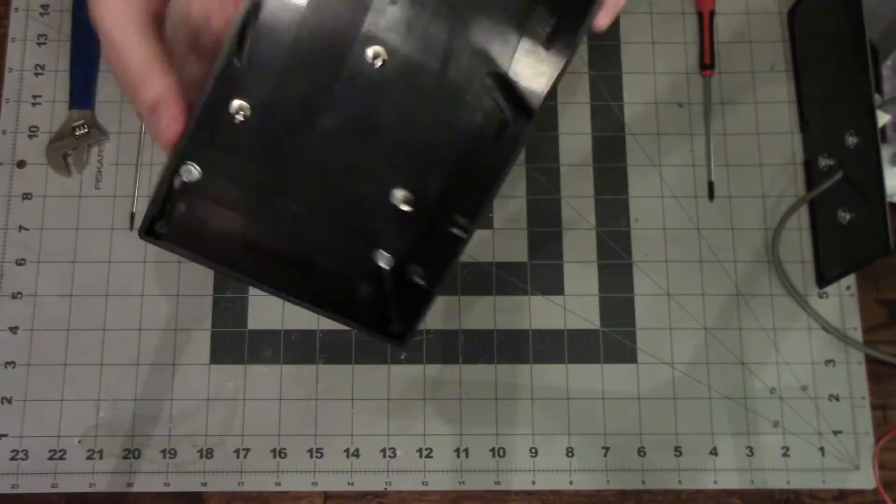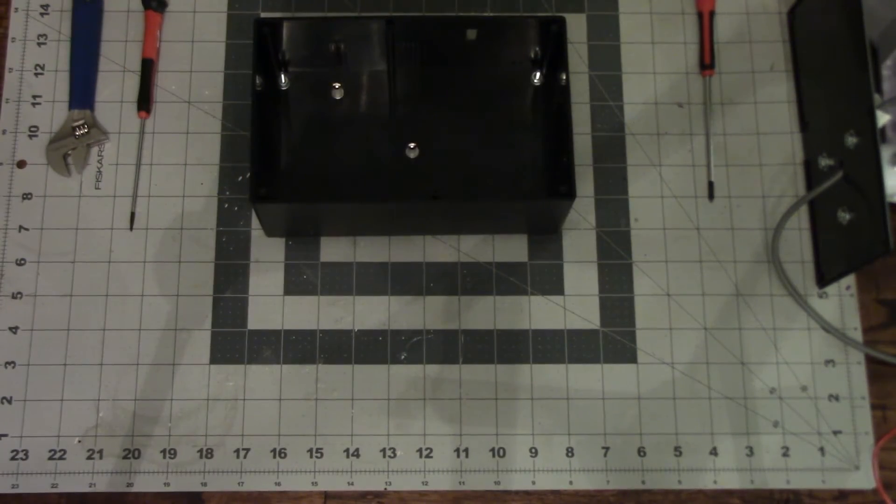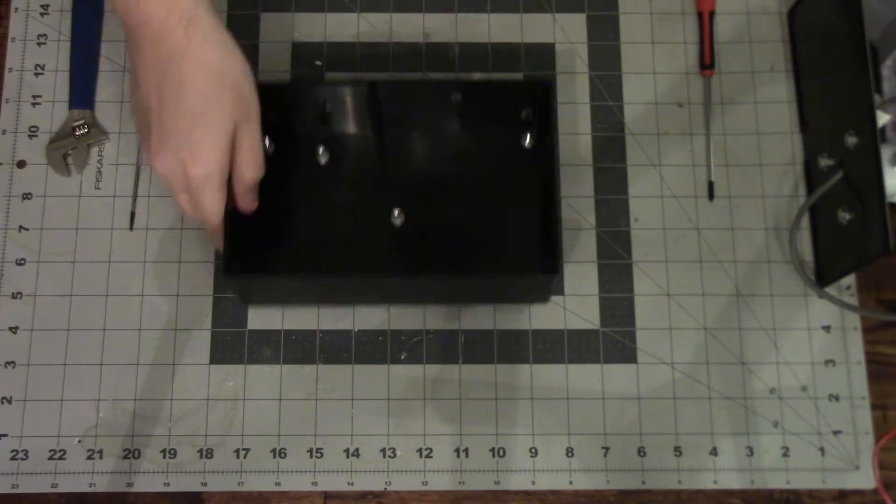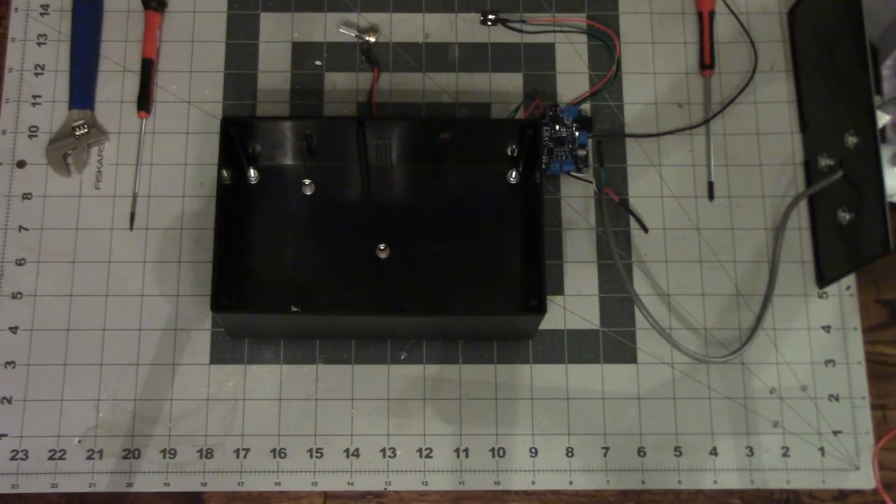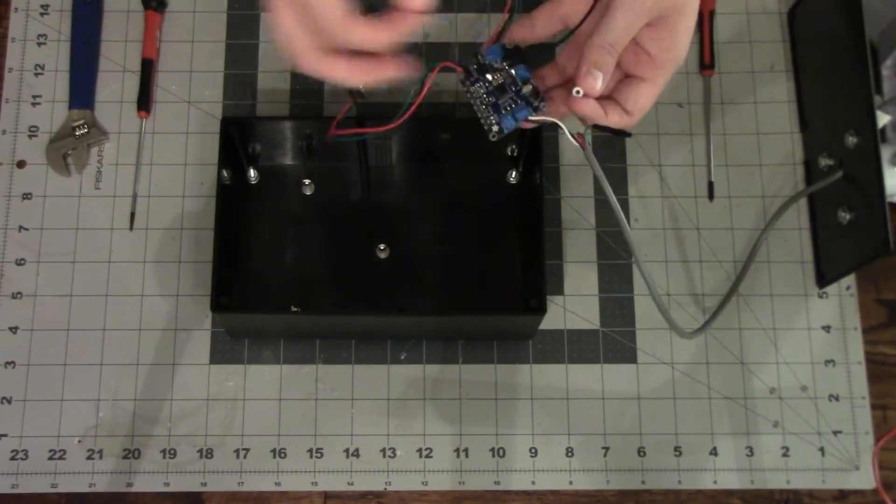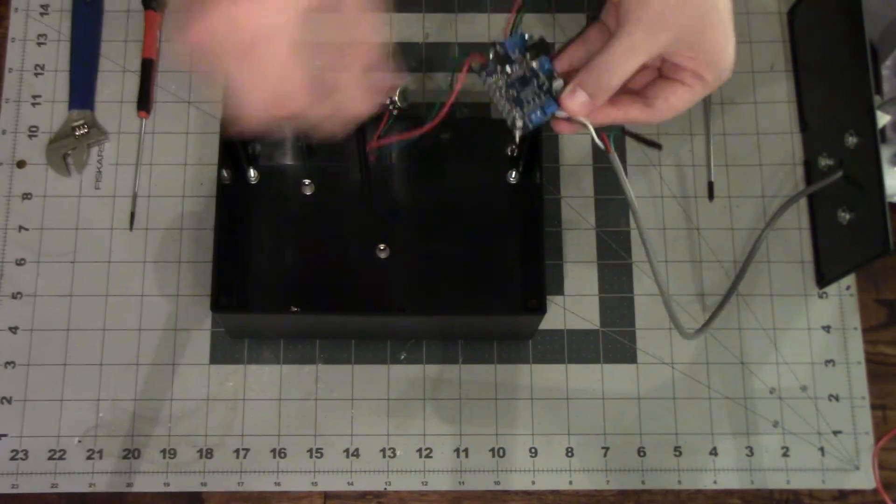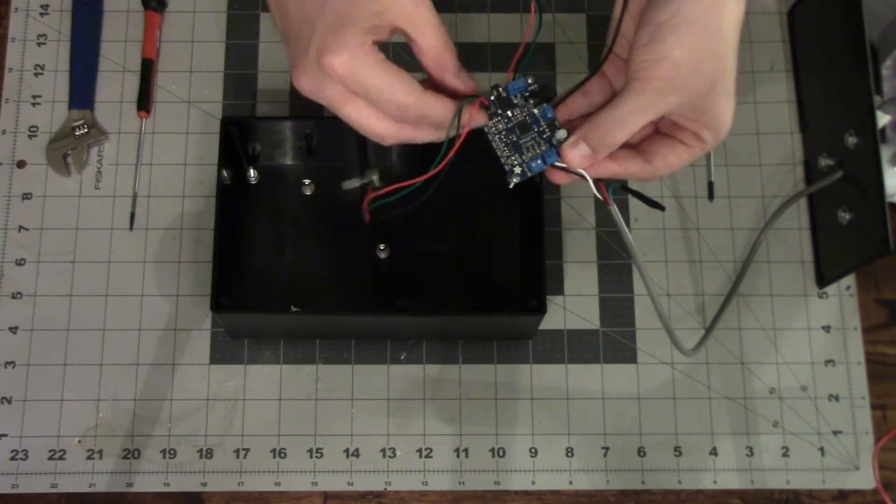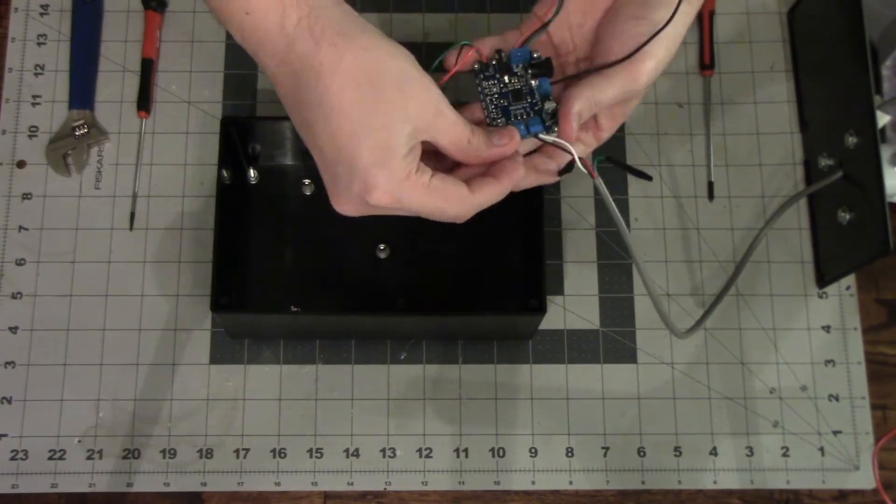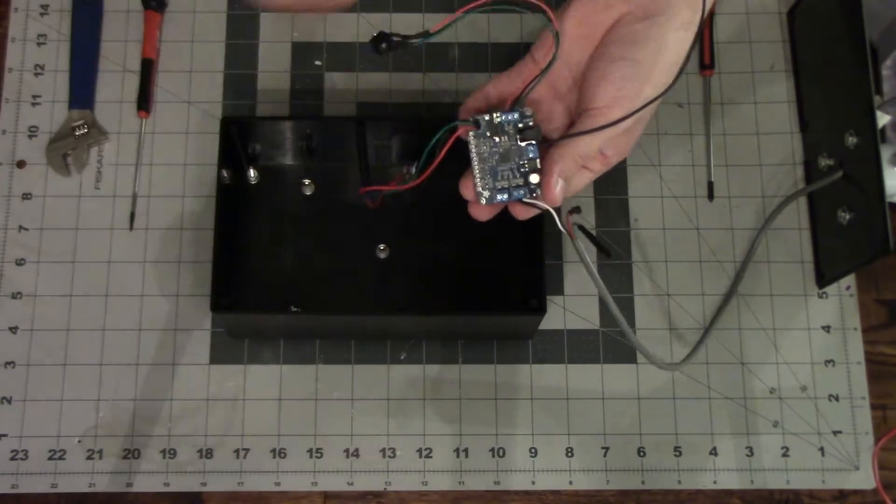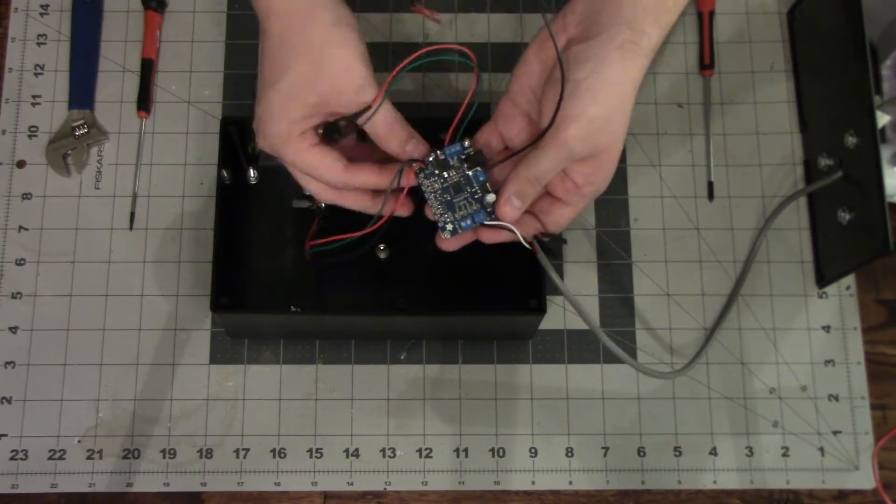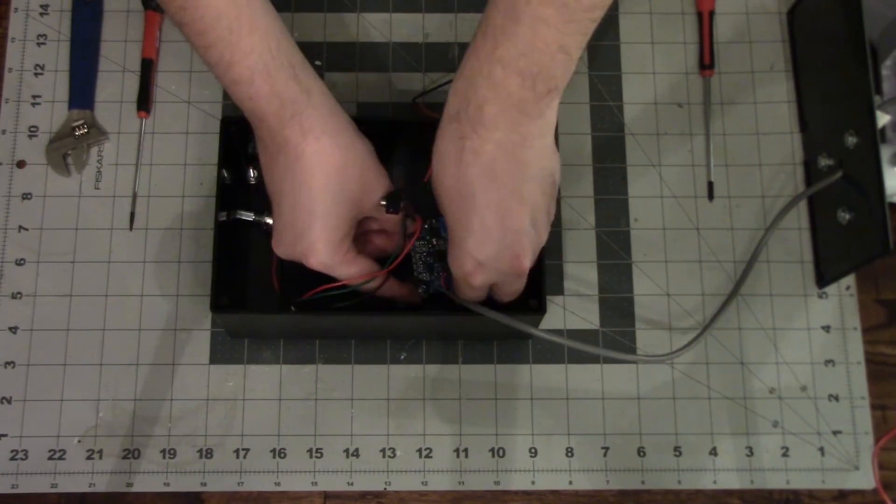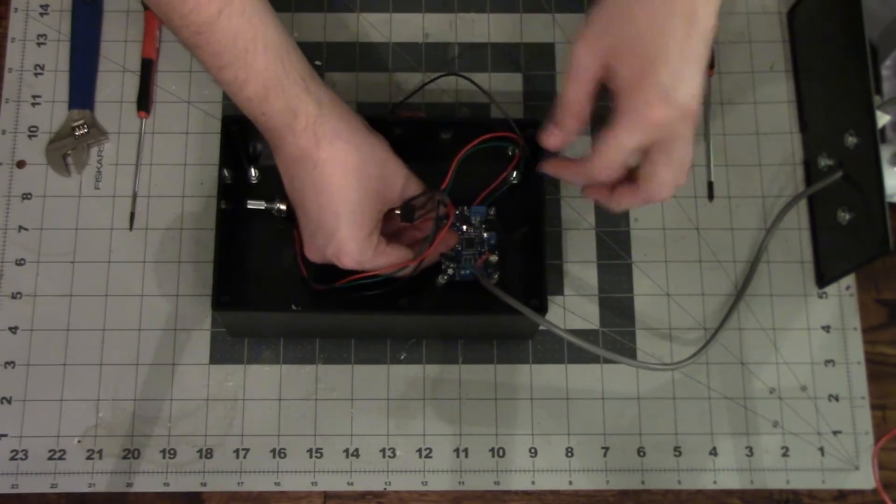Next we're going to put in the amplifier board itself. So these screws go through the amplifier board onto some nylon standoffs and through the enclosure to the other side and that's where we'll put the bolts for them. So this is just putting it into those pre-drilled holes that I had.